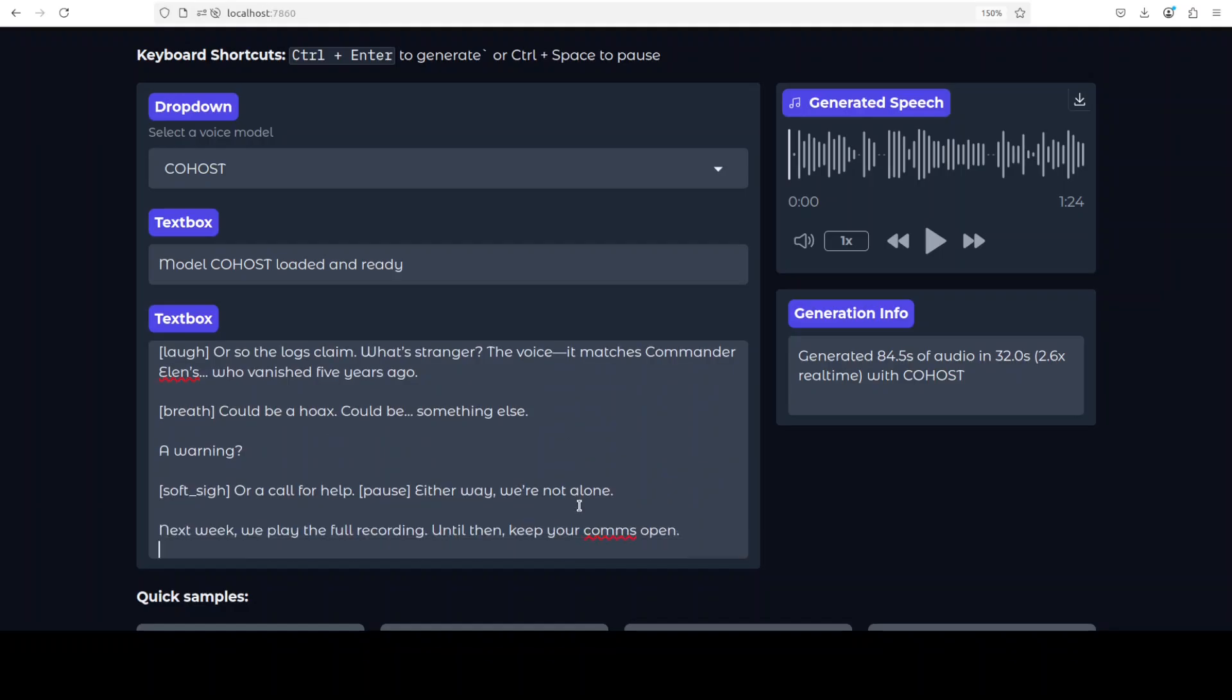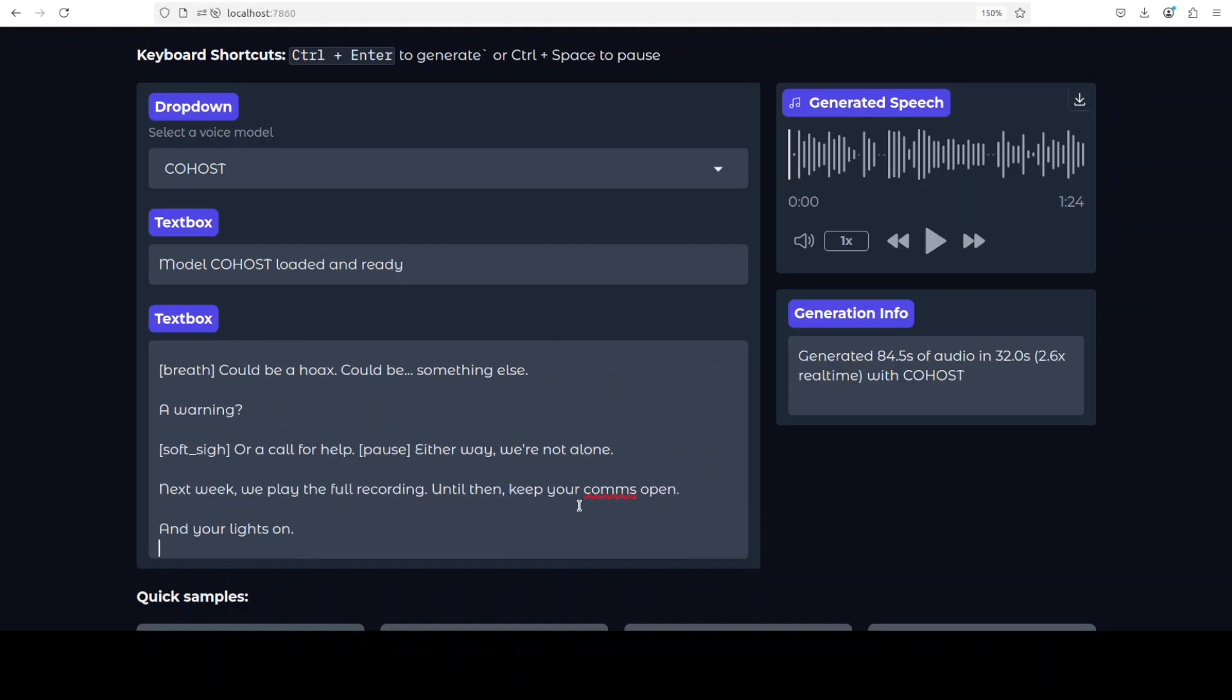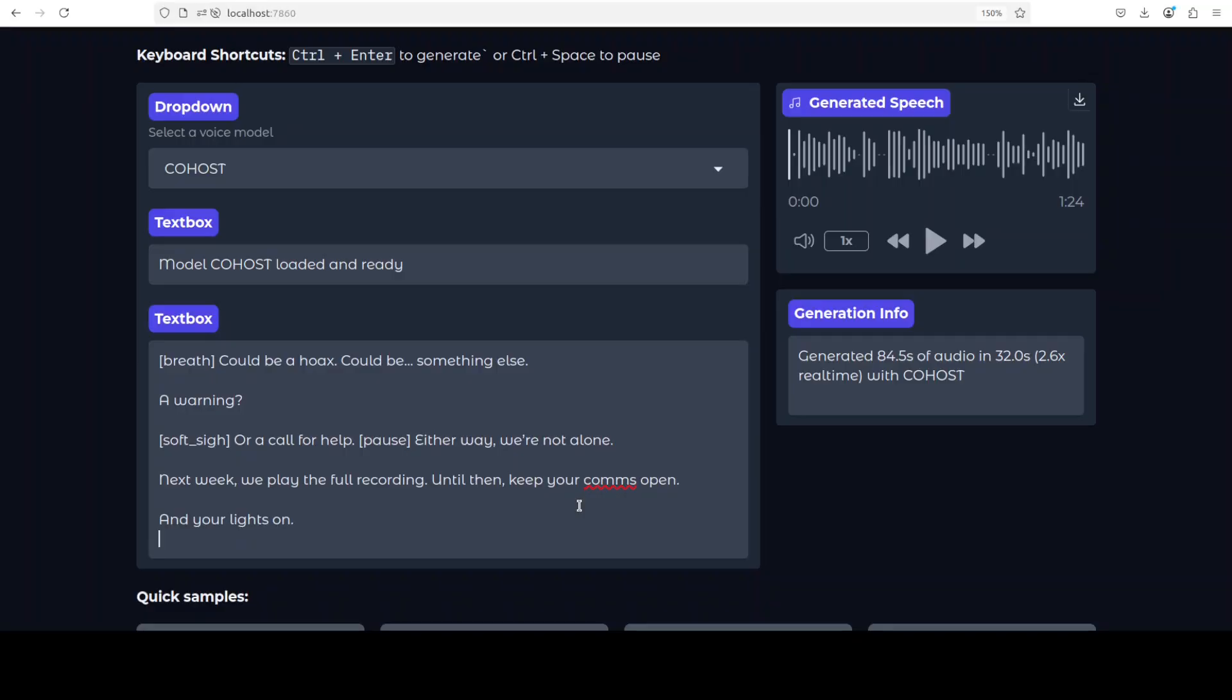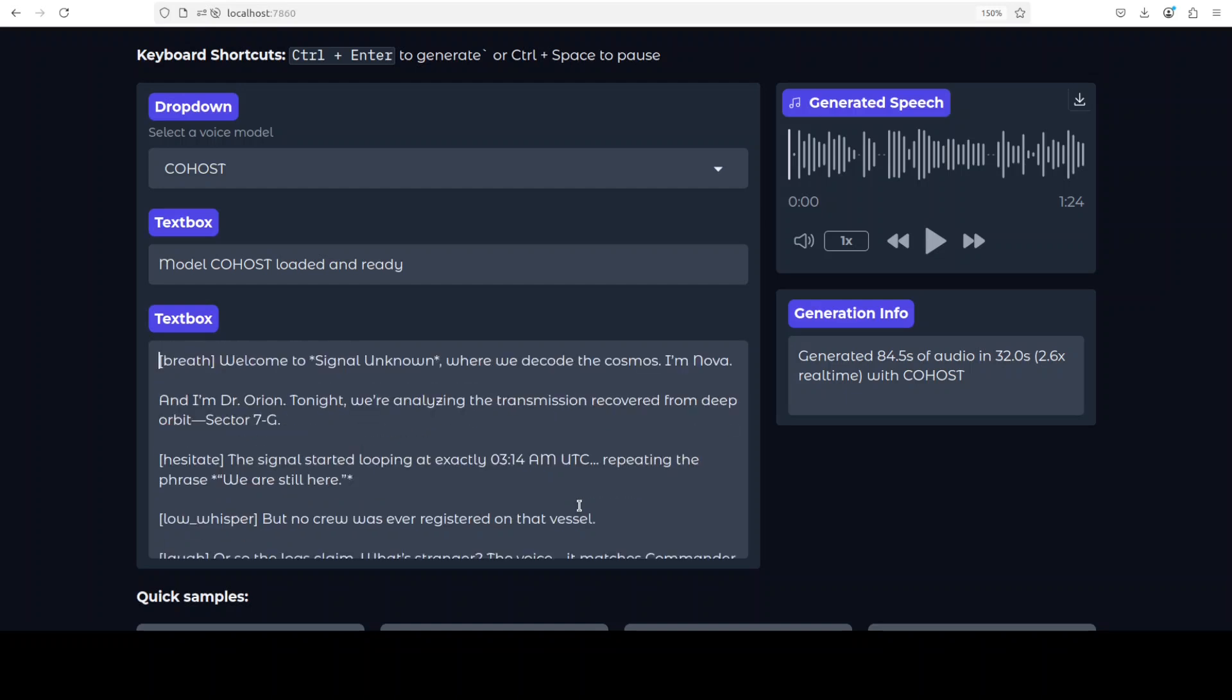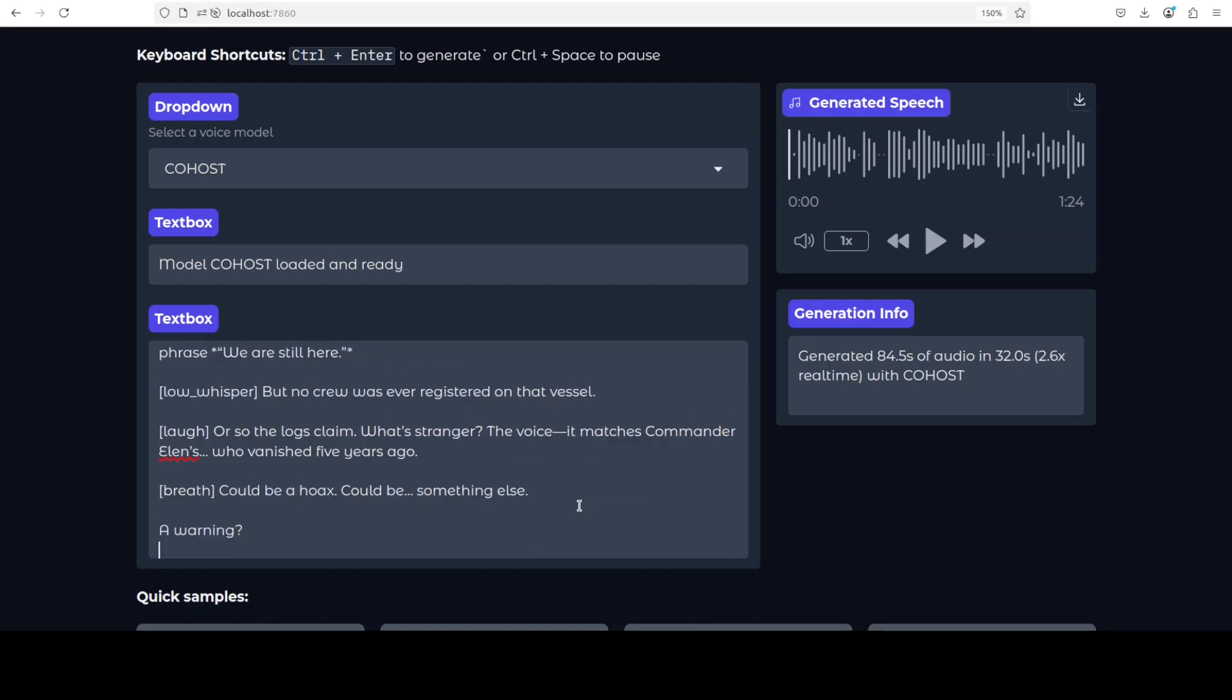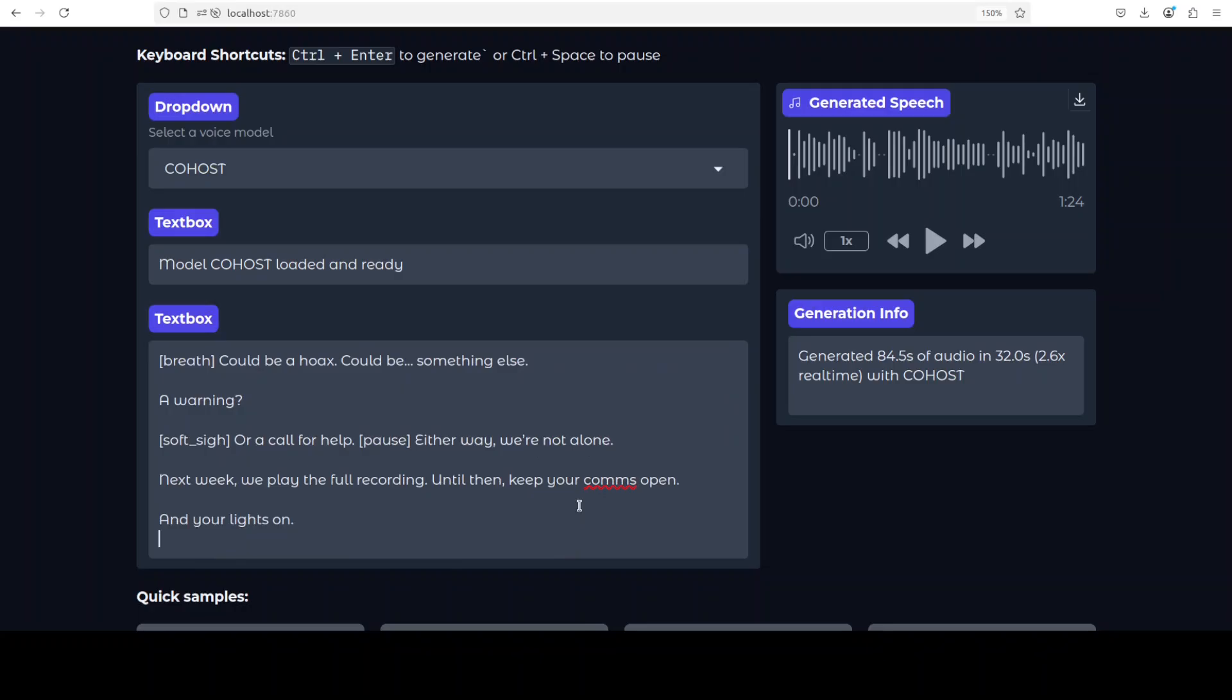That's it. So even if I give it like two minutes, it has just finished it in a few seconds, yes. But it was... it could be a hoax, could be something else. Okay, I mean I did hear today... could be your call, could be something else, a warning or a call for help. Either way, we're not alone. Next week we play the full recording. Until then, keep your comms open and your lights on. Okay, it has done some of it but not all of it. It has also skipped some of it.